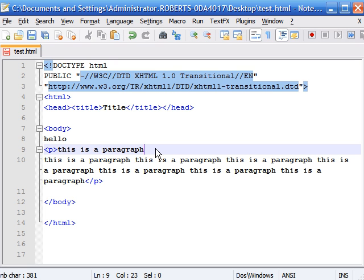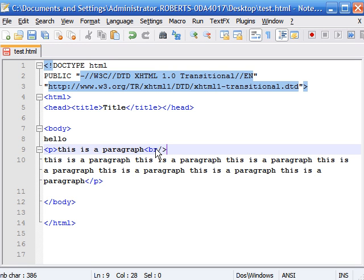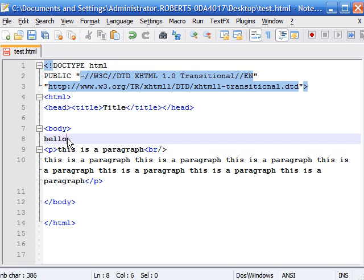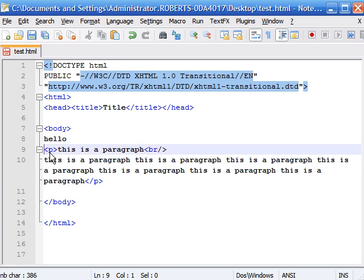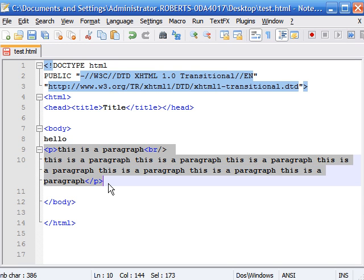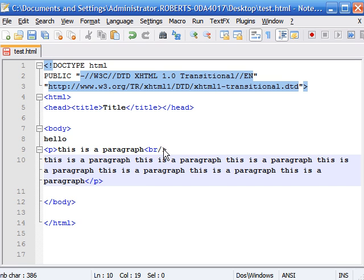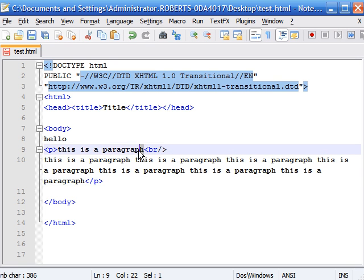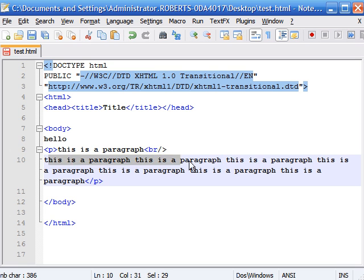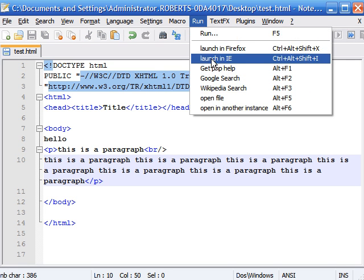So the tag for break is this: less than sign BR for break, and any time you have a self-contained tag or a tag that stands alone, the slash goes at the end and you close it off just like normal. So now we should have hello, a space because this thing is still a paragraph. This is a paragraph line and then no space and then it will continue on. It's easier just to see it so let me show you how it looks.